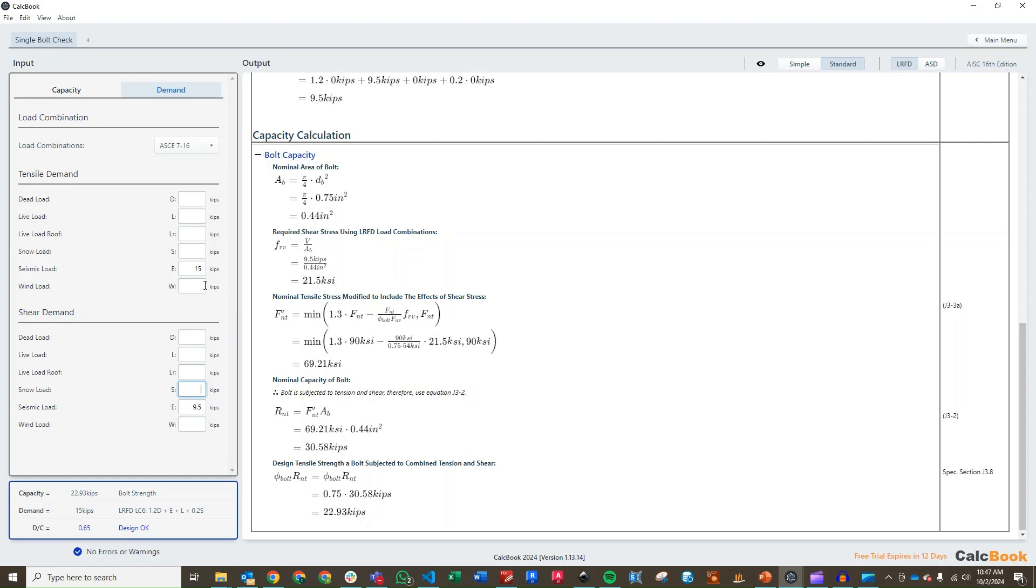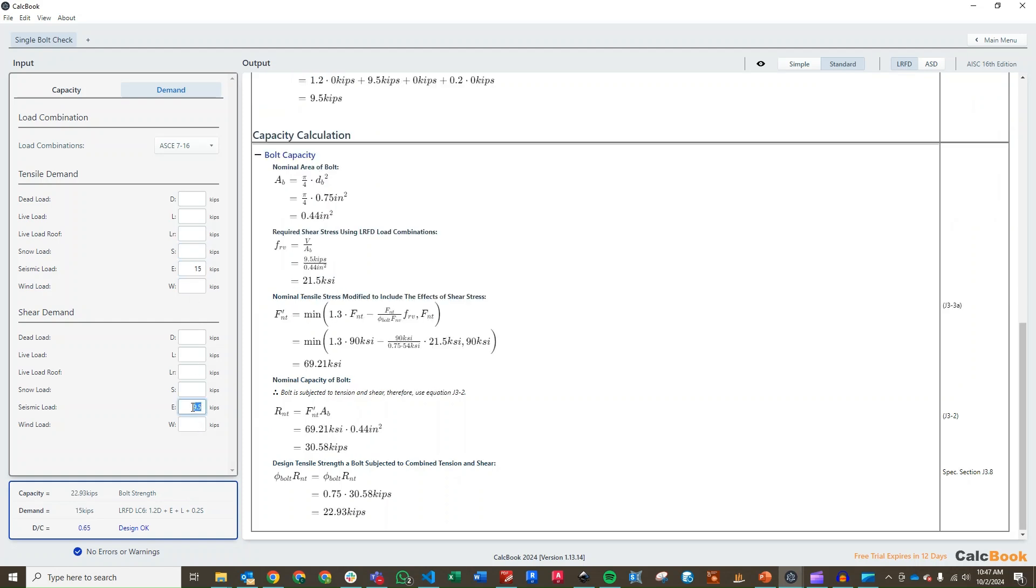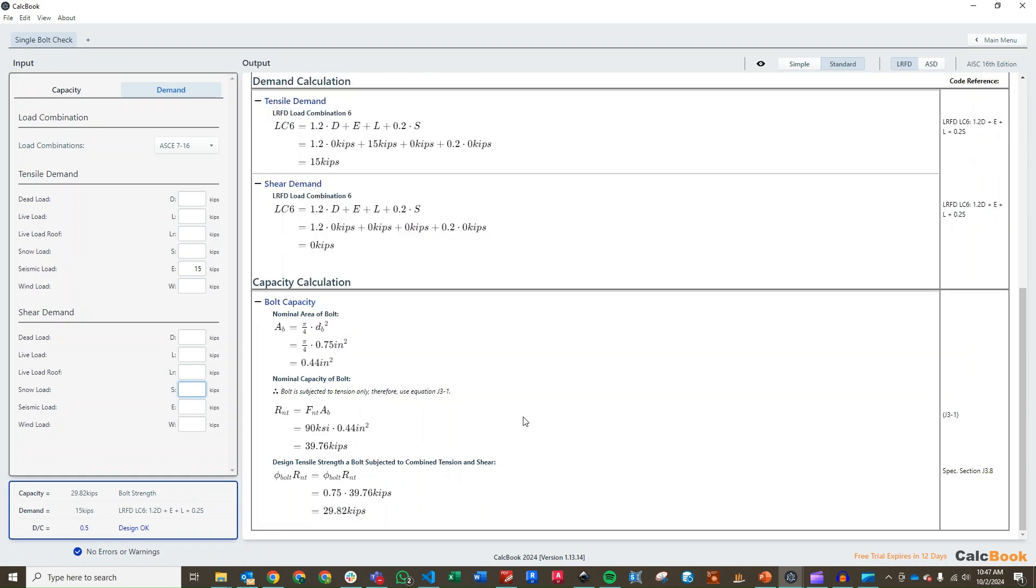Another thing to point out here is that CalcBook will check if you just have straight shear or if we delete our tensile demand, it will just check it based on J3-1 for shear and vice versa. If we just have tension and no shear, it will just check it against J3-1 for just tension or just shear. So, it will do all of those checks automatically and then obviously go into the combined check if needed.